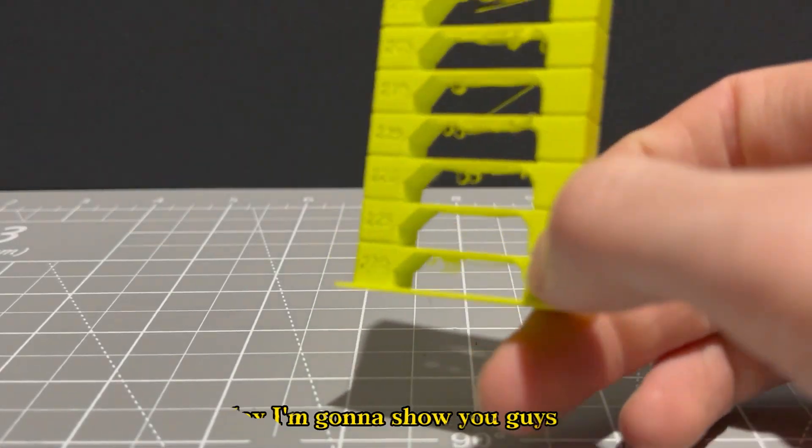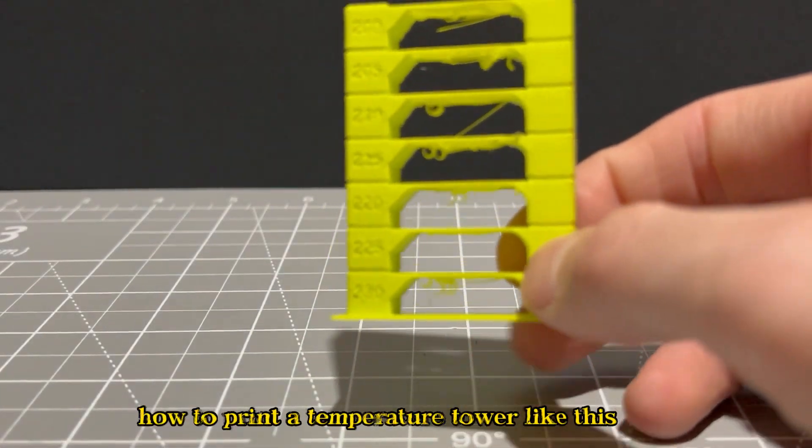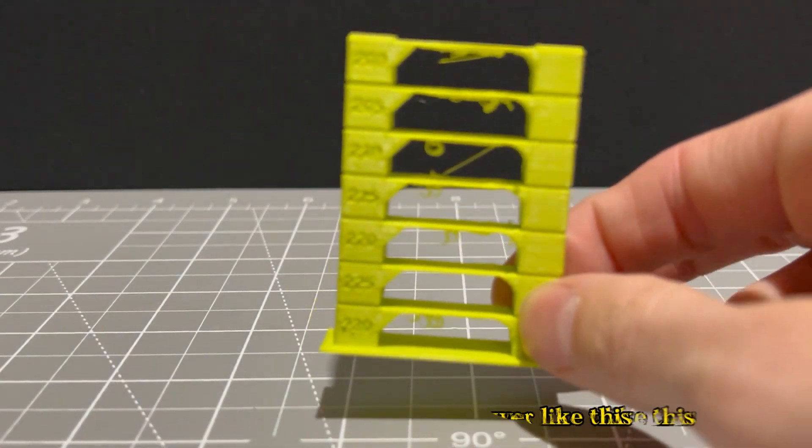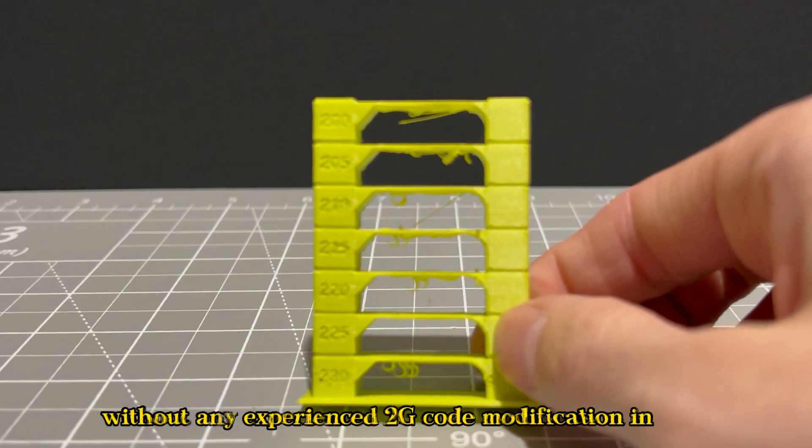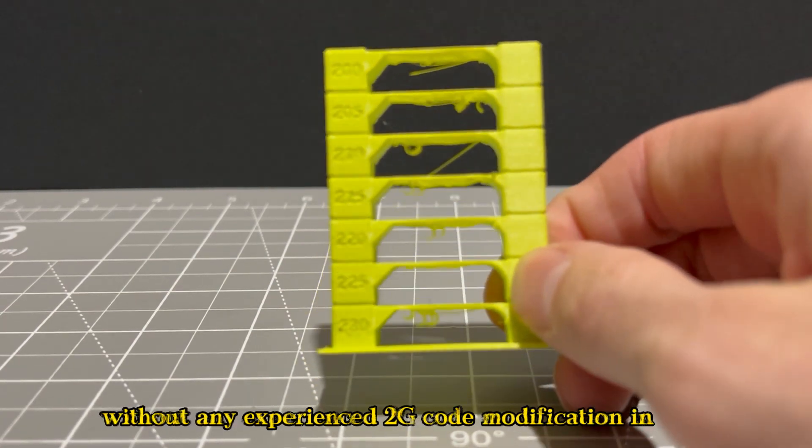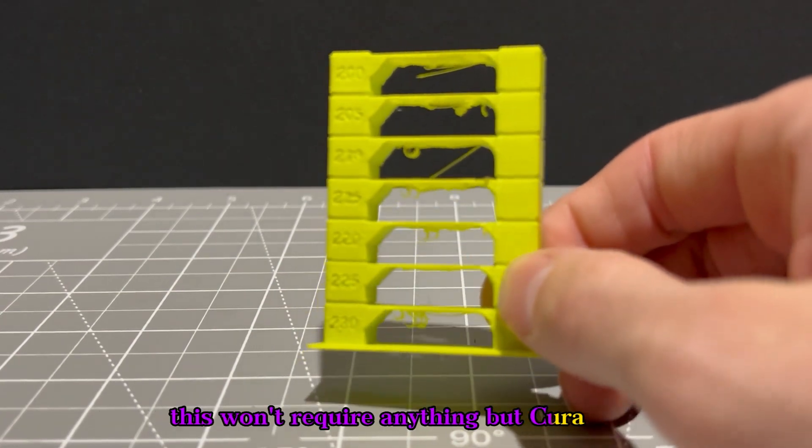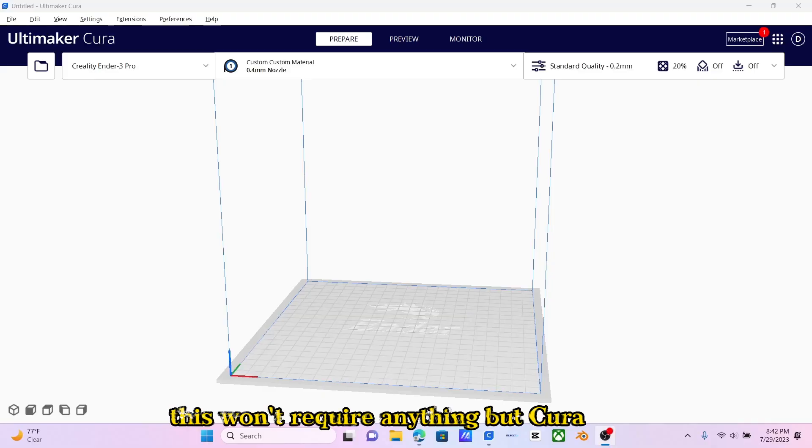Today I'm going to show you how to print a temperature tower like this without any G-code modification. This won't require anything but Cura.